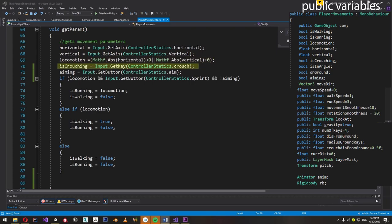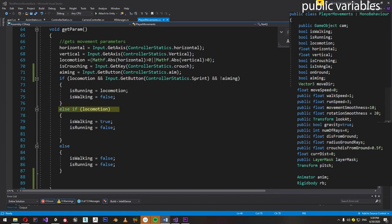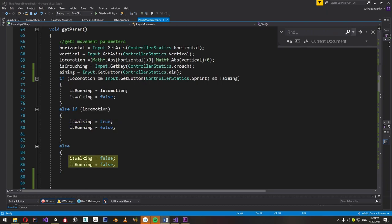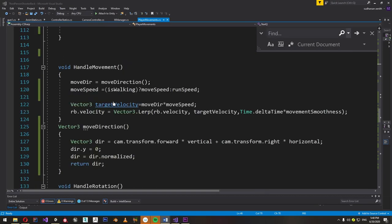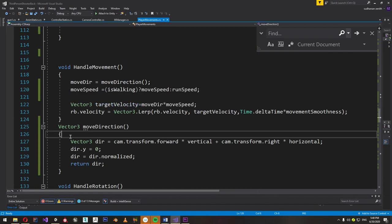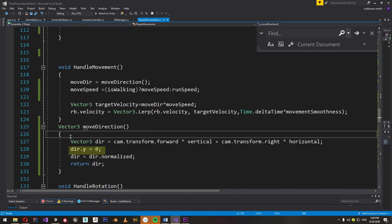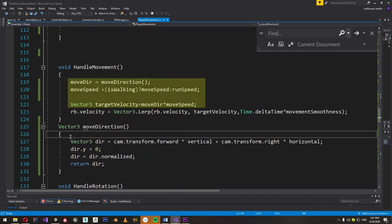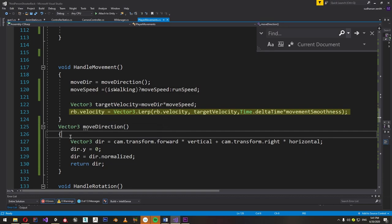If the crouch key is pressed, then isCrouching is true. If the aim button is pressed, aiming is set to true. If simultaneously locomotion is true and sprint is pressed and the player is not aiming, then running is set to true and walking is set to false. Else if it's just locomotion, walking is set to true. If no input is given, both isWalking and isRunning are set to false. We then make the player move in the handleMovement function. The movement vector is calculated with the moveDirection function, which takes the forward component of the camera and multiplies it by the vertical value, and the right component by horizontal, then adds both products and sets the Y value to zero to ensure movement only in the XZ plane, then returns the normalized direction vector. We make the player move by multiplying the direction vector by move speed and interpolating between the rigidbody's velocity and the calculated target velocity. Don't forget to add the Rigidbody component to your character.